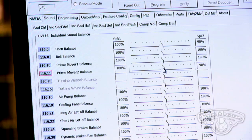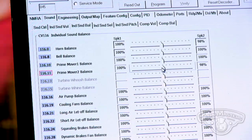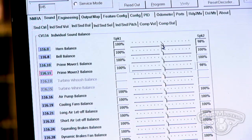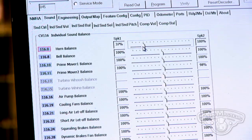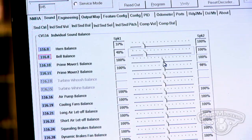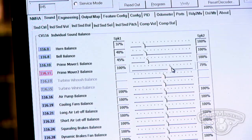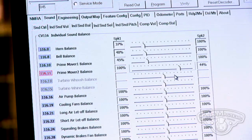To give you an example of the ability to change things — on this page, because this is a stereo decoder with two speakers, one in the front and one in the rear, I can change the balance of the horn so it comes out in the front of the locomotive. I can add more bell to the front as well. On my prime movers, I'm going to take the front engine and move it to the front, and take the rear engine and locate it more towards the rear. I can also do that for all 30 sounds.